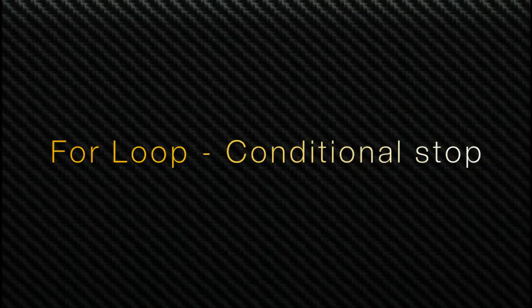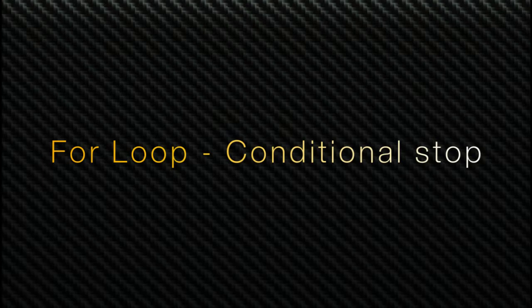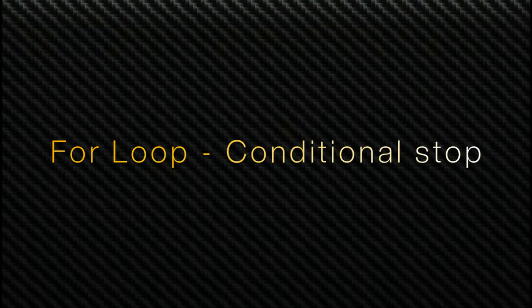Hello, welcome to LabVIEW Pro. In this video we'll learn about how to implement conditional stop for for loop in LabVIEW.